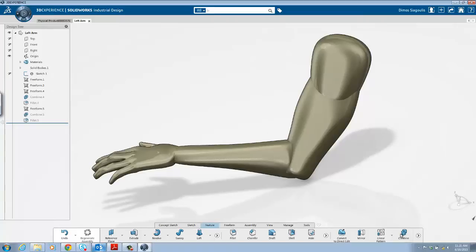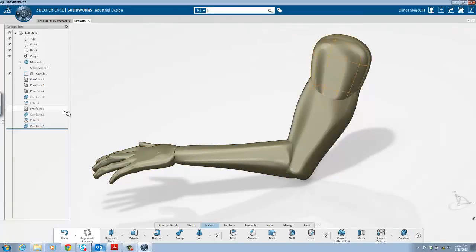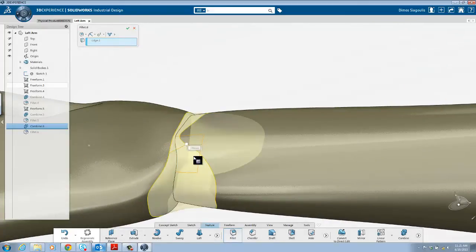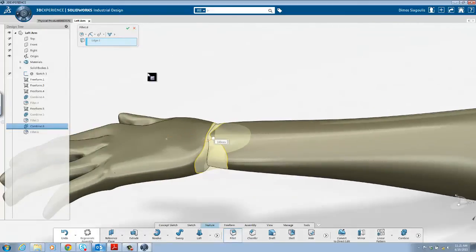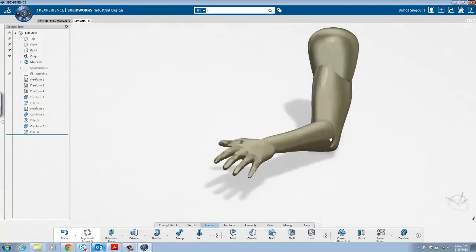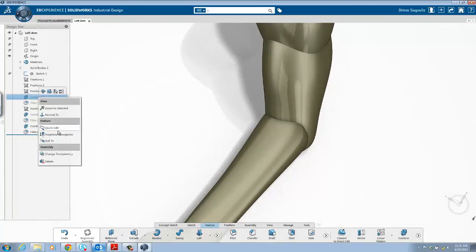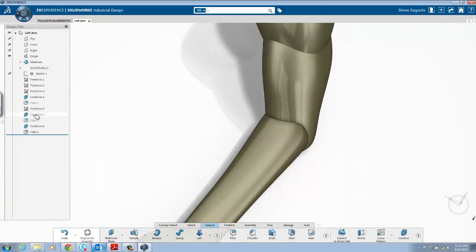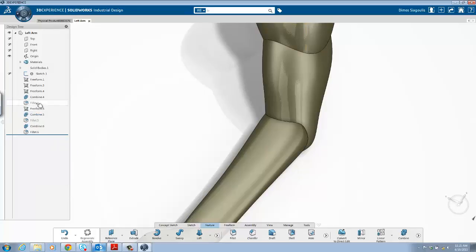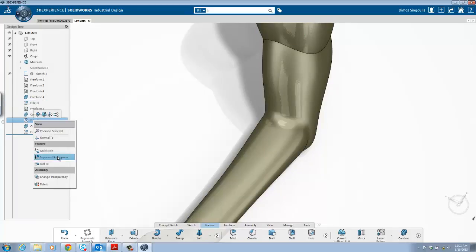A couple other very commonly used features for industrial design are combine and fillet. These two features can be used to easily combine the building blocks of your design and add a C2 curvature continuous finish between them. I encourage you to explore the depth of possibilities of what the feature toolbar offers and enjoy the seamless integration between freeform direct modeling and parametric feature based modeling in one environment.